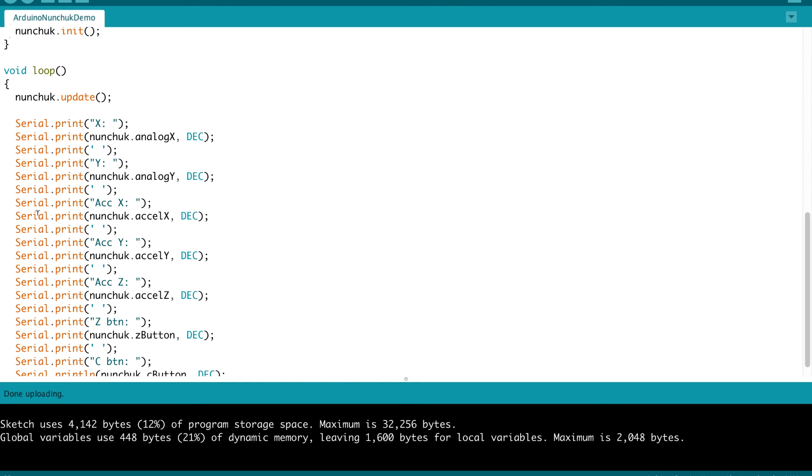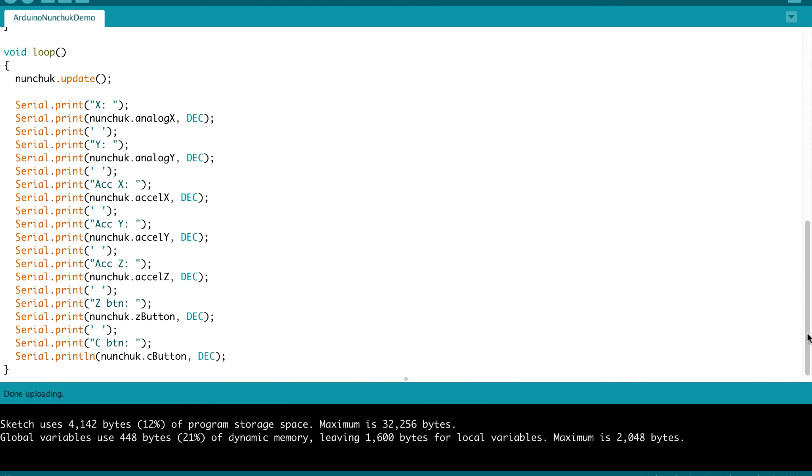For accelerometer values, for the X, we do a nunchuck.accelX, accelY and accelZ. And that will give us the accelerometer measurements. To determine if the Z button is pressed, we do a nunchuck.zButton and that will give us a one if it's pressed or a zero if it isn't. And then for the C button, a nunchuck.cButton would give us a one if the C button is pressed and a zero if it's not pressed.